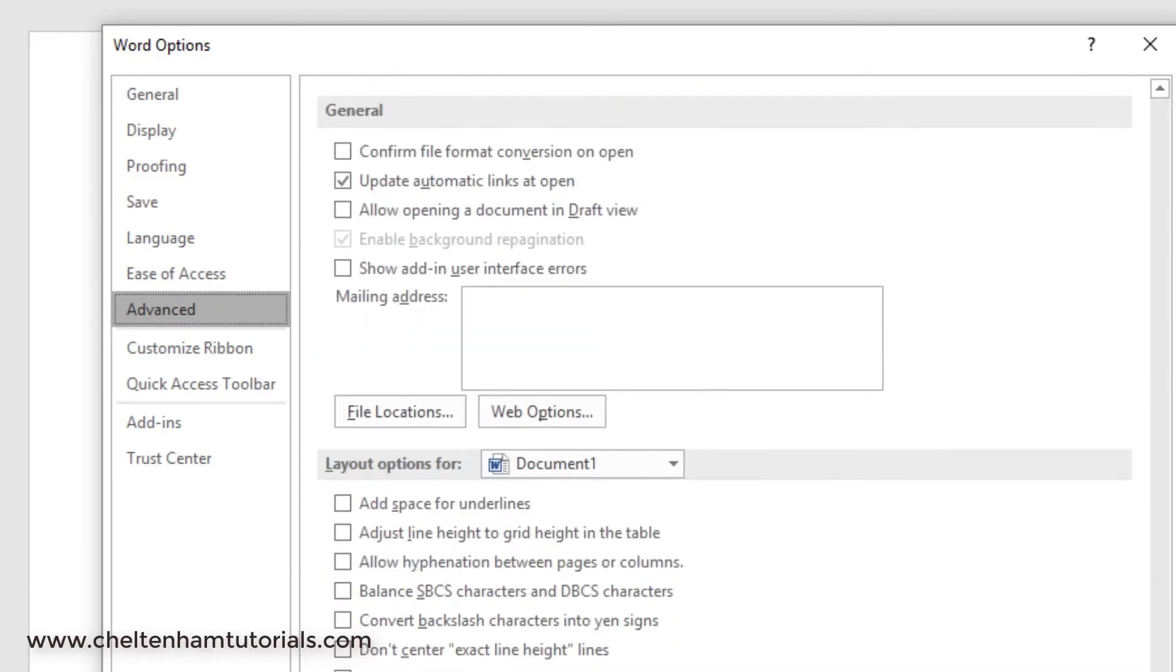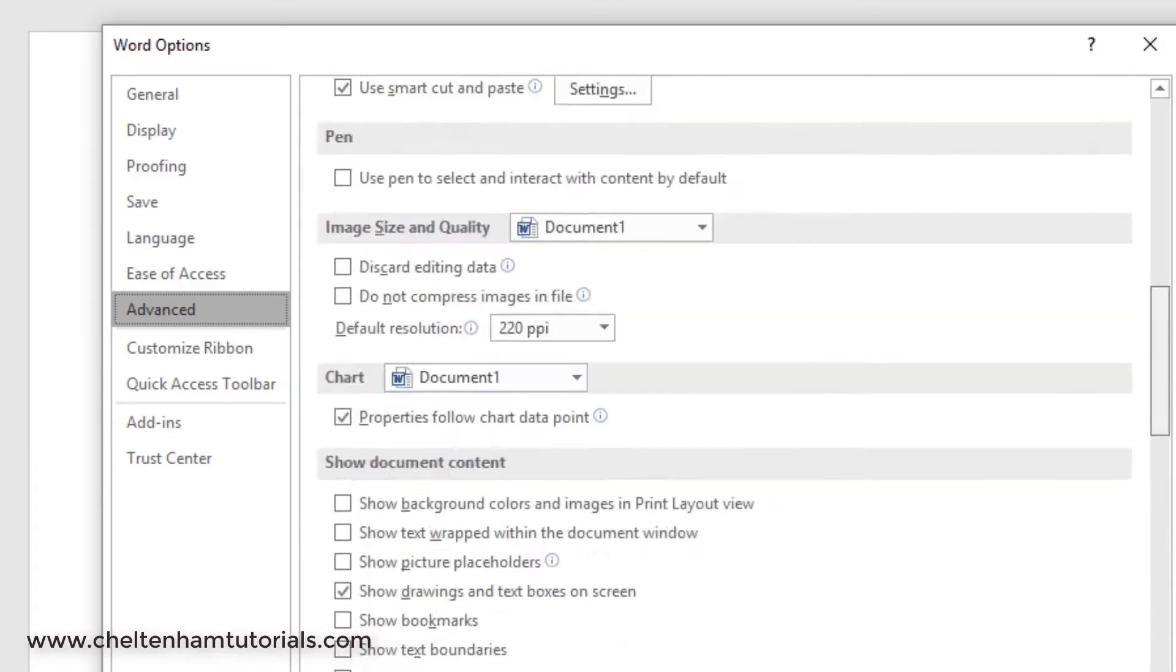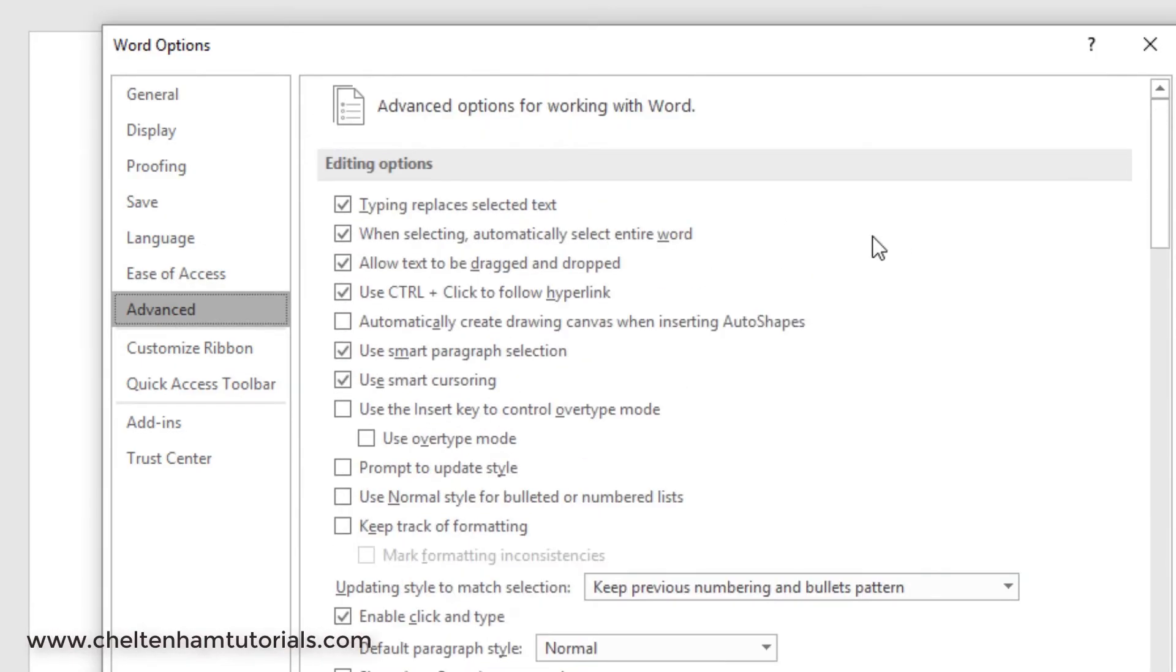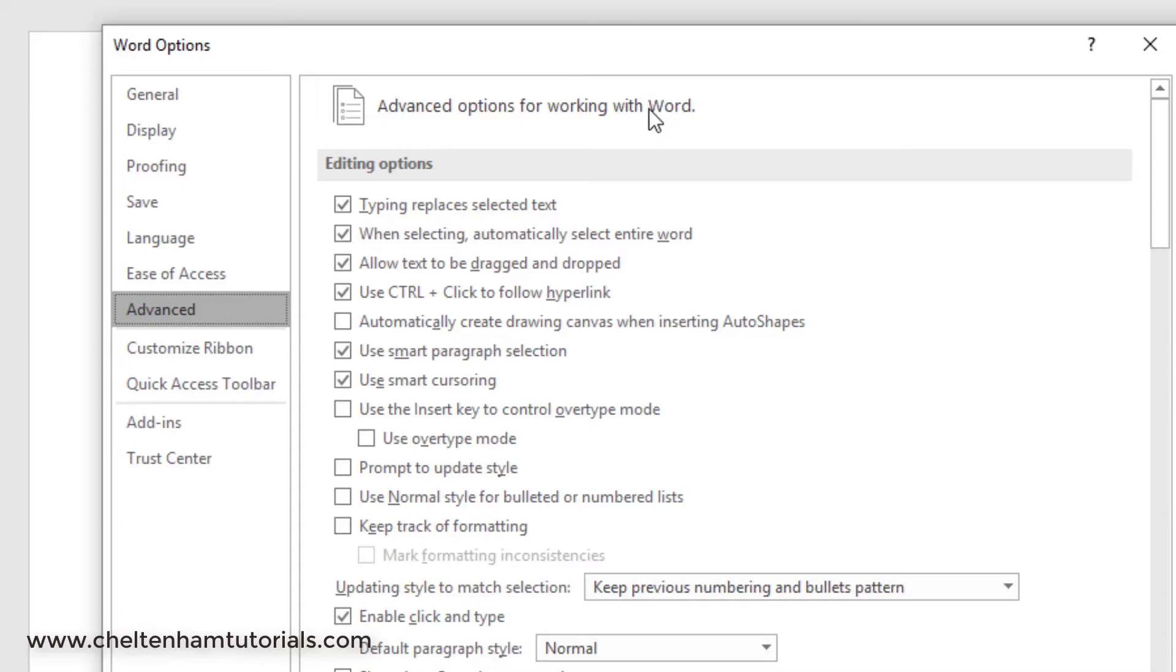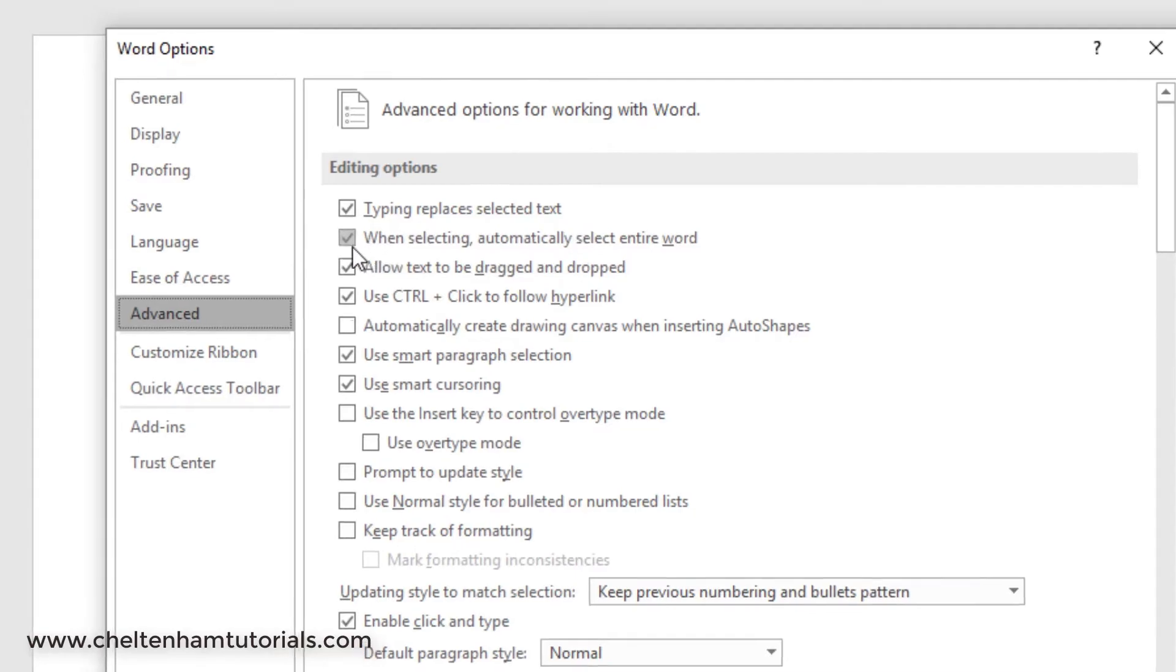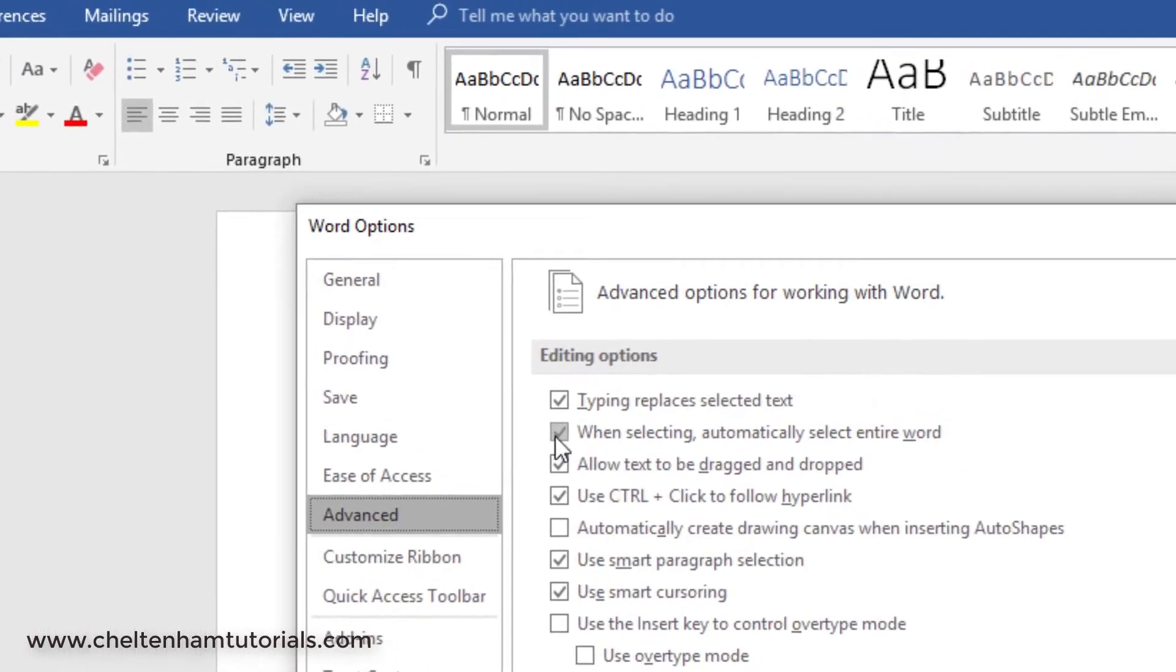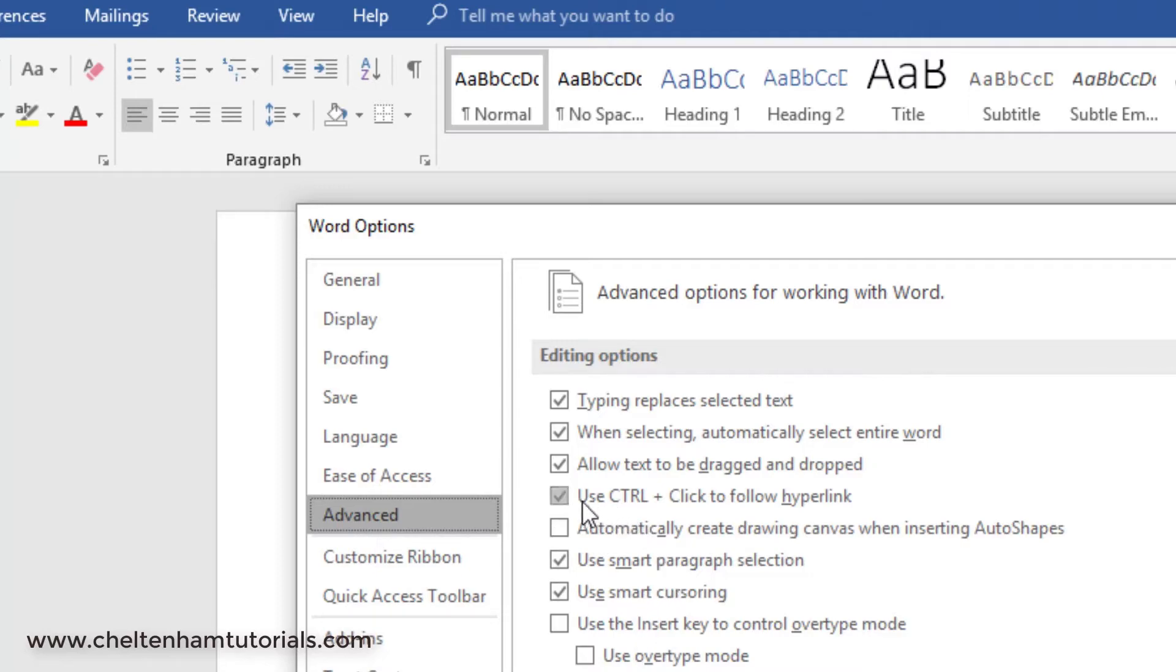If you click on the Advanced tab here, as you can see there's loads and loads of different options. For instance, this one here: typing replaces selected text. That means if you double-click on a word or select multiple words, maybe in a paragraph, then when you start typing it'll basically overtype what you've selected. This one here is a good one which again is on by default: when selecting, automatically select the entire word, not just part of it.